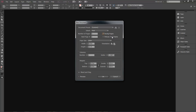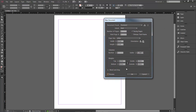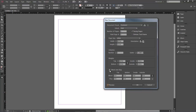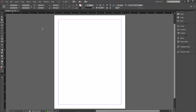Columns we'll leave at one, and we'll leave everything else as is. You can click Preview to see a preview of the page as you adjust margins, bleed, and slug. The bleed option is for when your print extends to the edge of the page. We're going to leave that alone and click OK to create our new document.